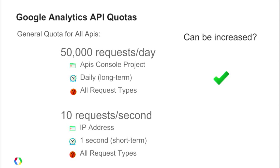In terms of what can be increased, the daily limit for the APIs console project — the 50,000 requests per day — that can be increased, so you can make a request for that. The 10 requests per second is actually a quite high limit in terms of how many requests you typically make per day.